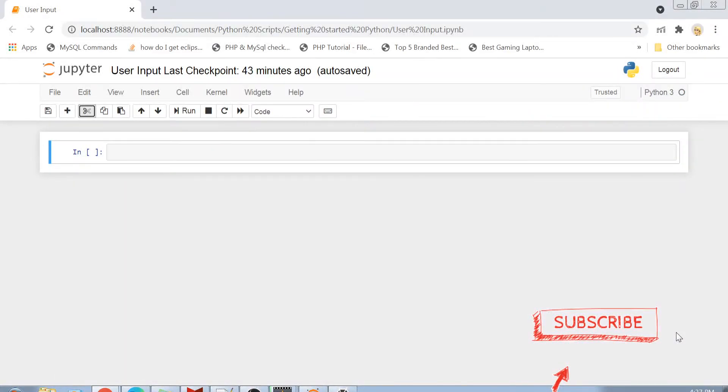Hi guys, welcome back to my channel and again I'm back with another part of my Python basics series. The topic of this video is user input. This is going to be a very short video in which I will show you how we can take input from the user in Python using a Jupyter Notebook or in a Python script.